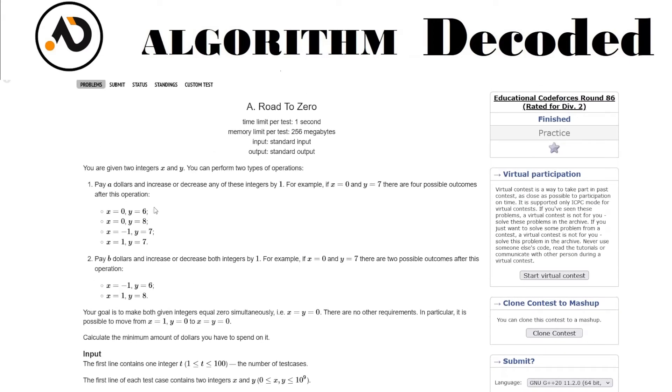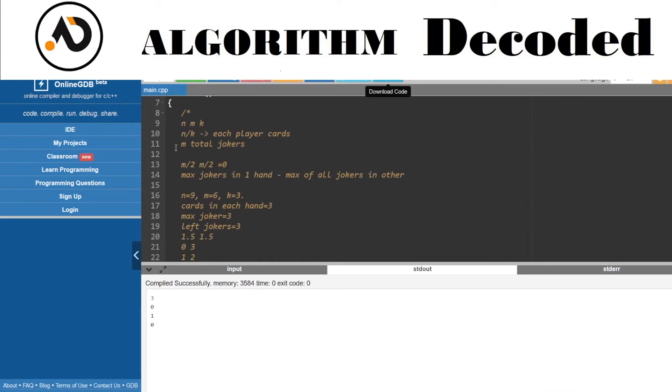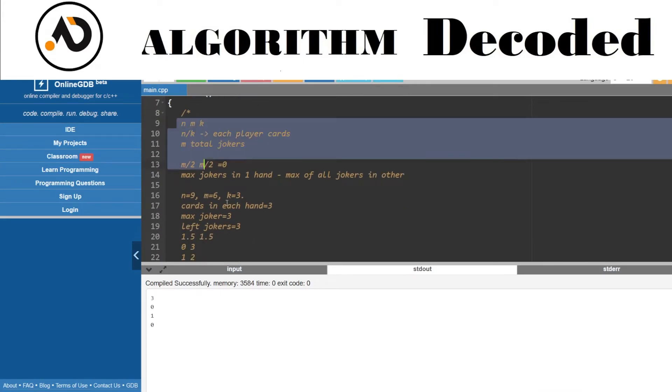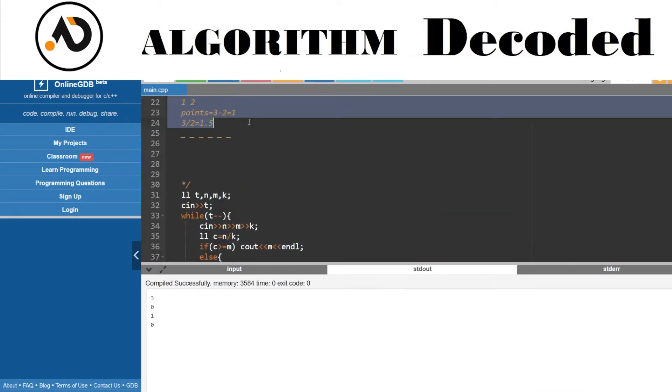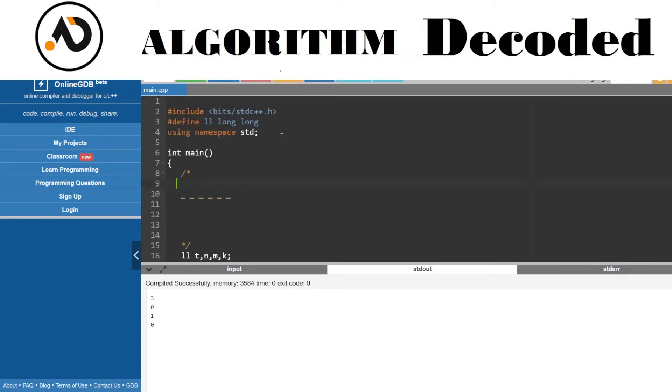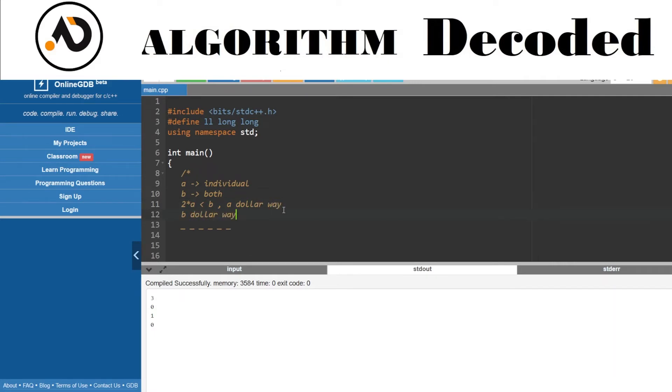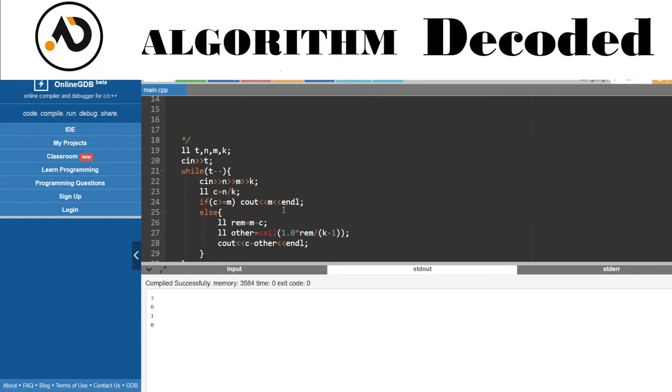Now the question arises, how to do this? There are only two possibilities: pay a dollars or pay b dollars. We need to compare whether a is for decrementing an individual number and b is for both. If decrementing two numbers individually is less than b, I will choose the a dollar way. Otherwise I choose the b dollar way.